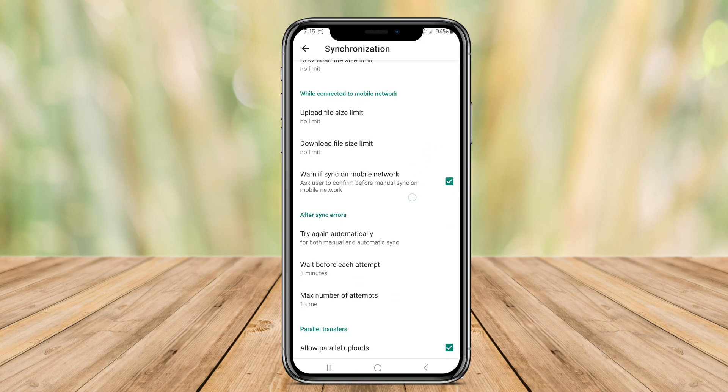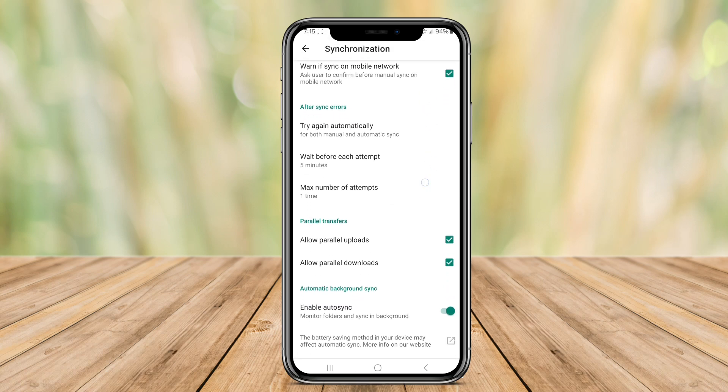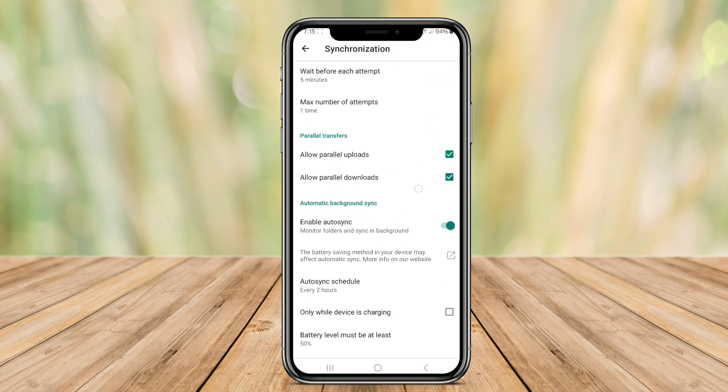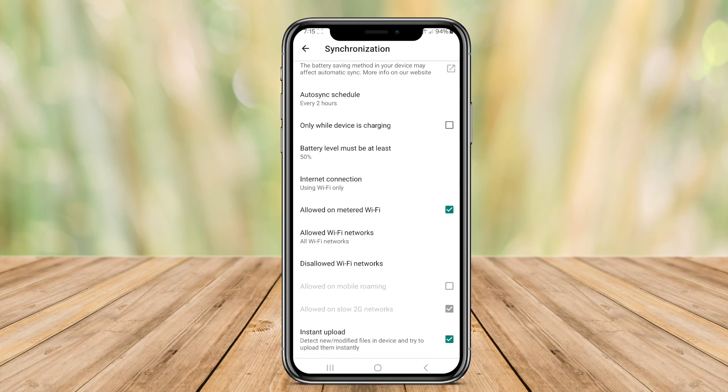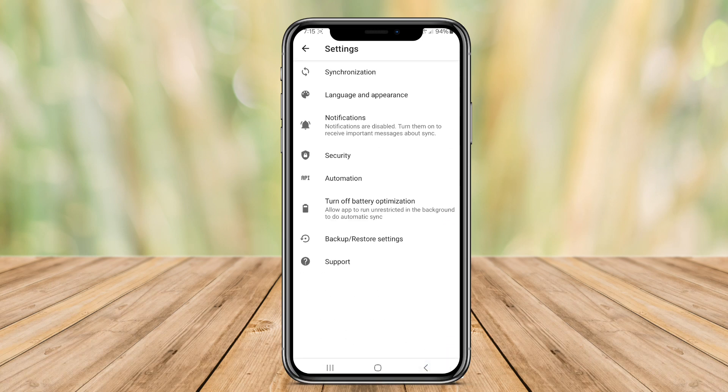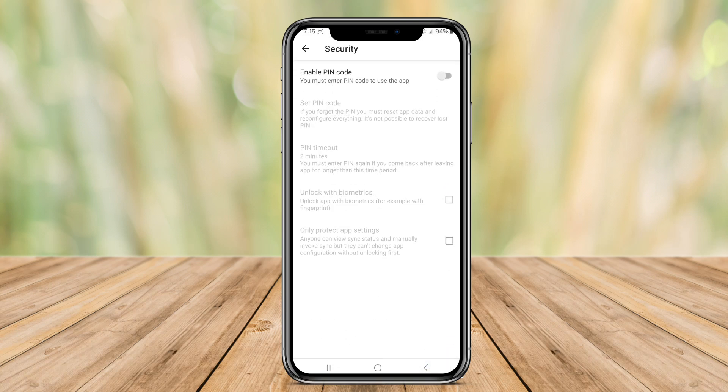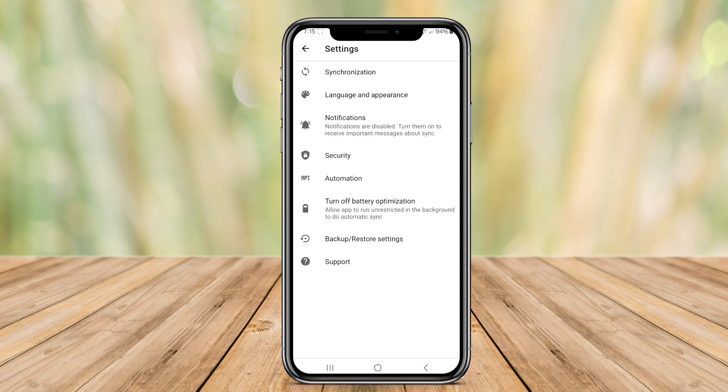This ensures that your data is always up-to-date and secure, giving you peace of mind knowing that your information is safely stored and easily accessible whenever you need it.